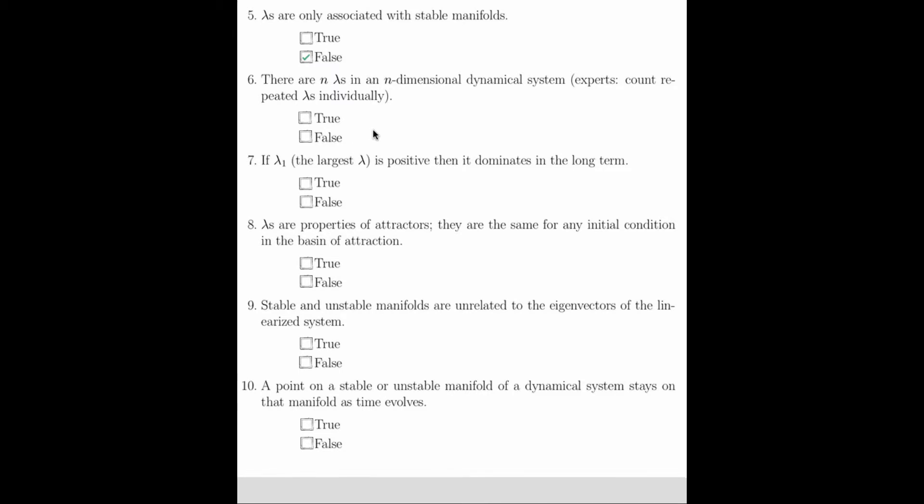Question 6 asks that there are n Lyapunov exponents in an n-dimensional dynamical system. Just like eigenvalues, this statement is also true. Just like it was the case with the eigen stuff, where you have repeated eigenvalues, you can also have repeated Lyapunov exponents. But you have one Lyapunov exponent for every dimension of the dynamical system. So this statement is true.